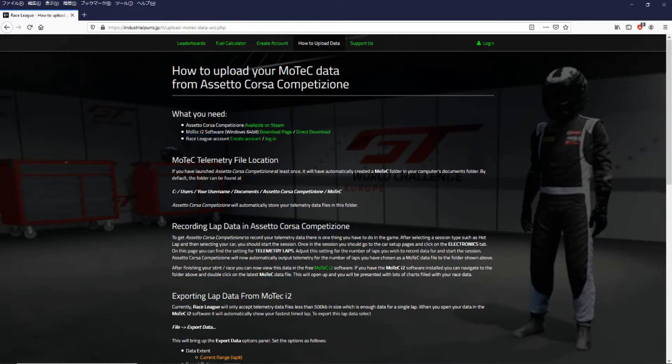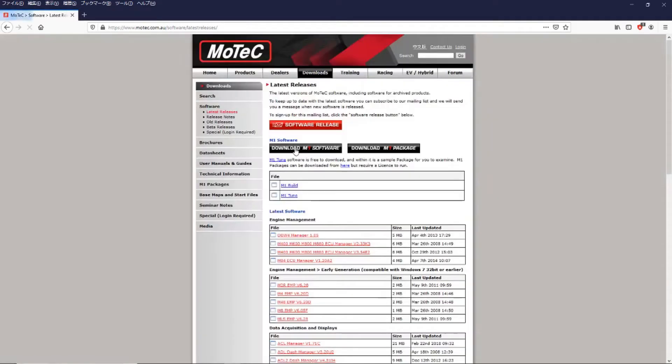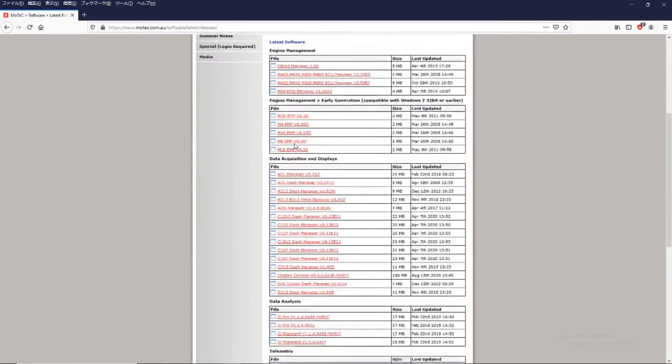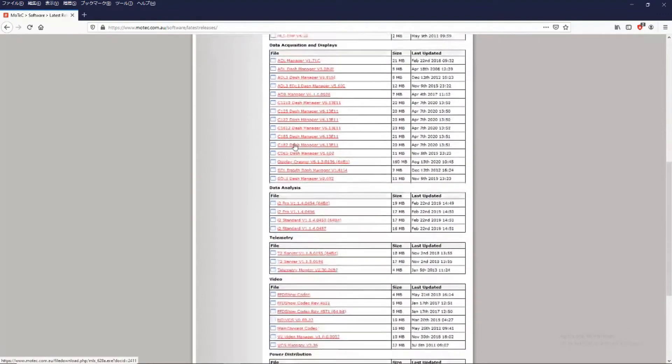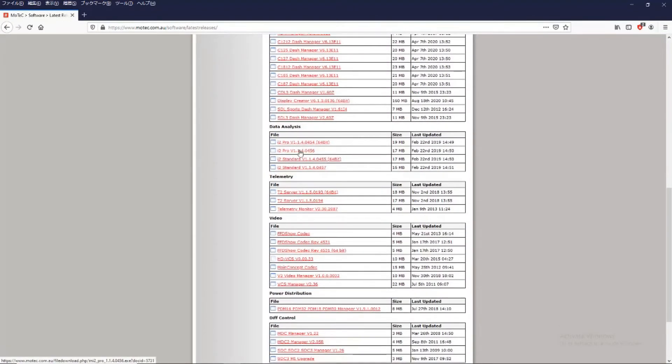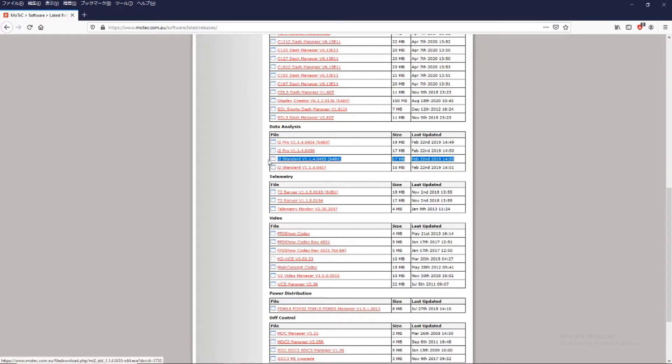So if you click the link to the i2 software that will take you to the MoTeC homepage. If you scroll down on the MoTeC website you can see that the latest version would be 0455 this one. So it's a free download and you can grab from here.